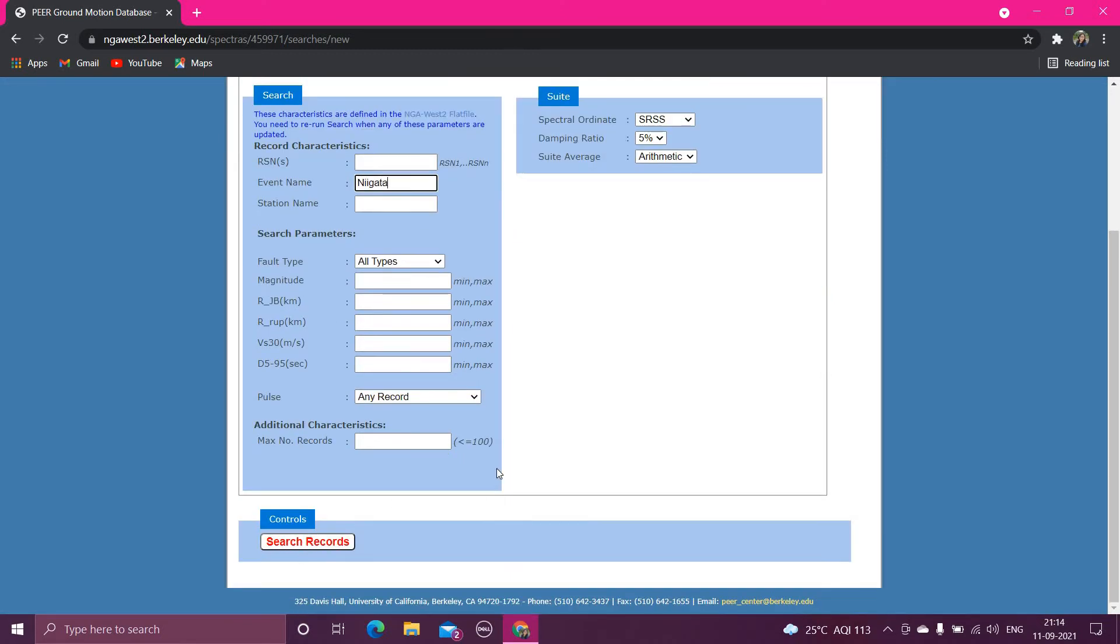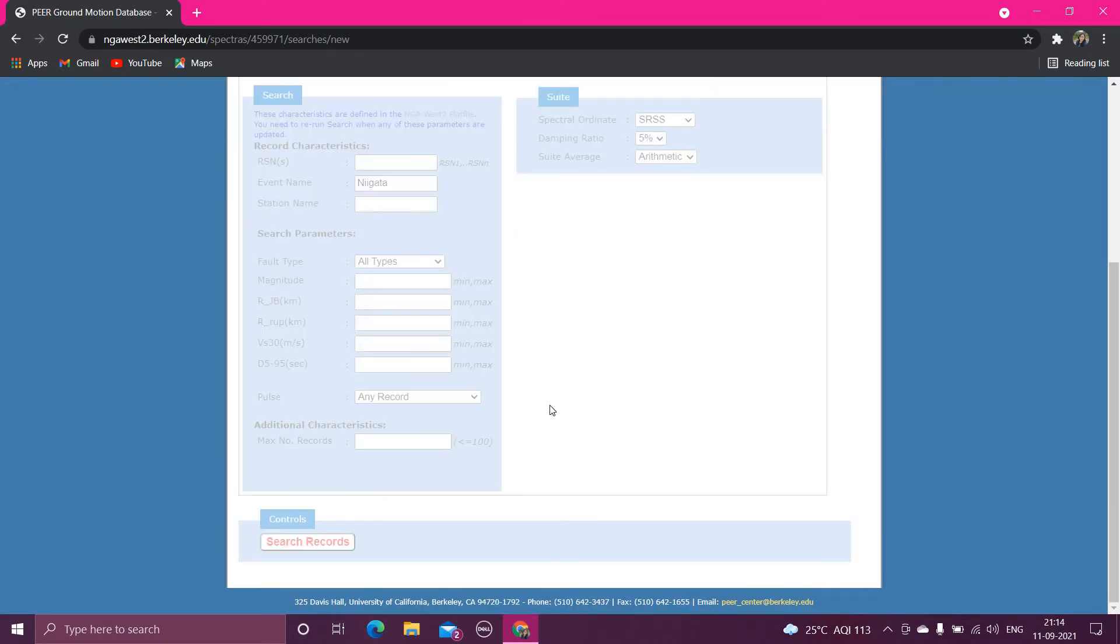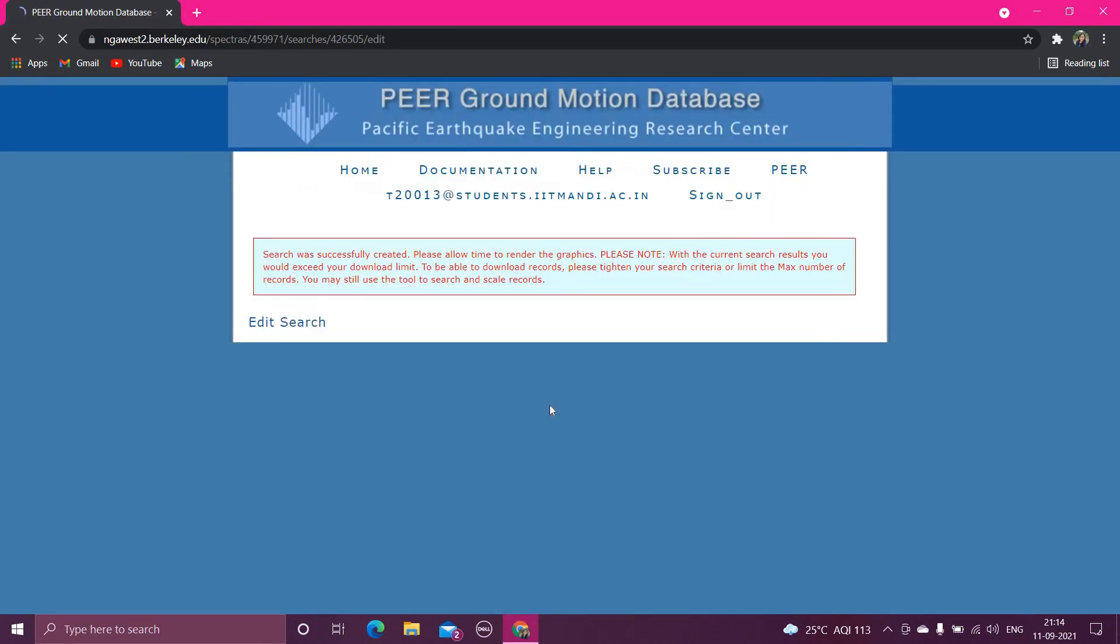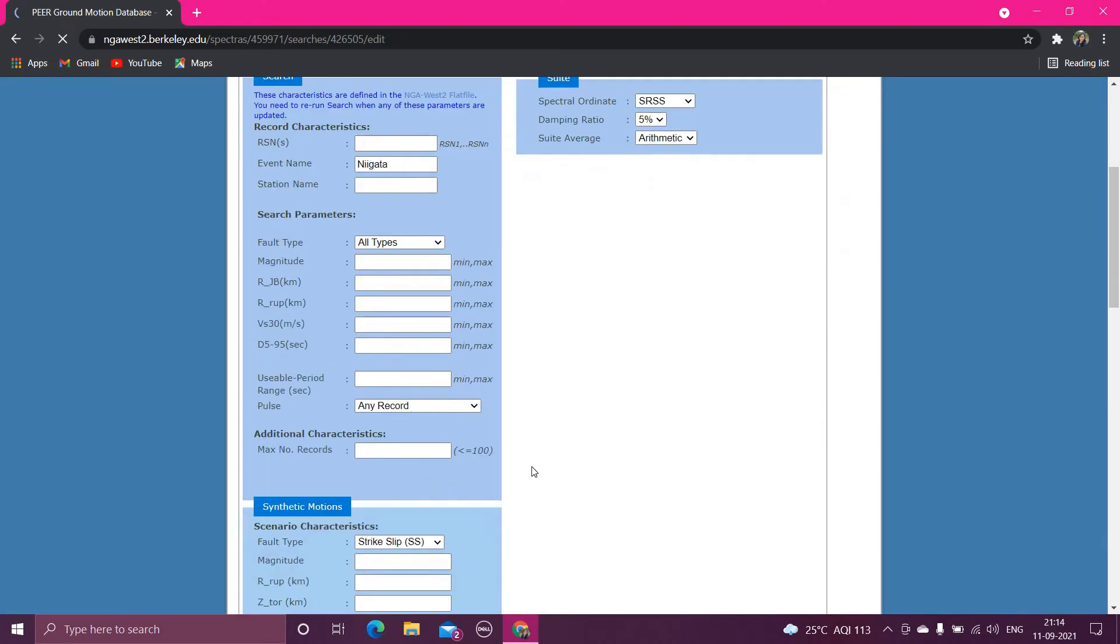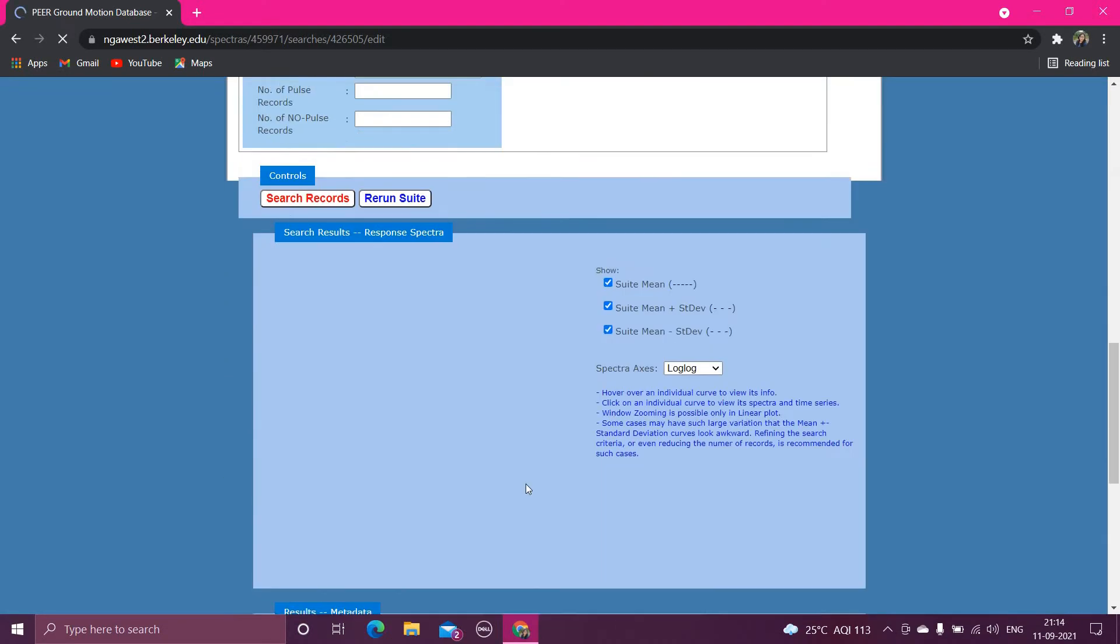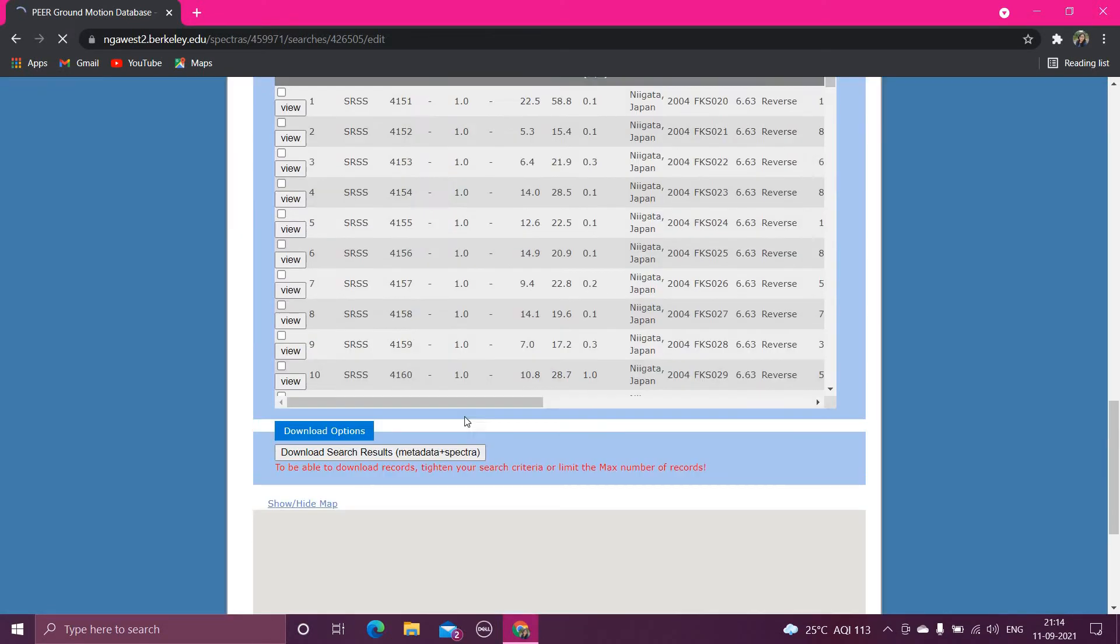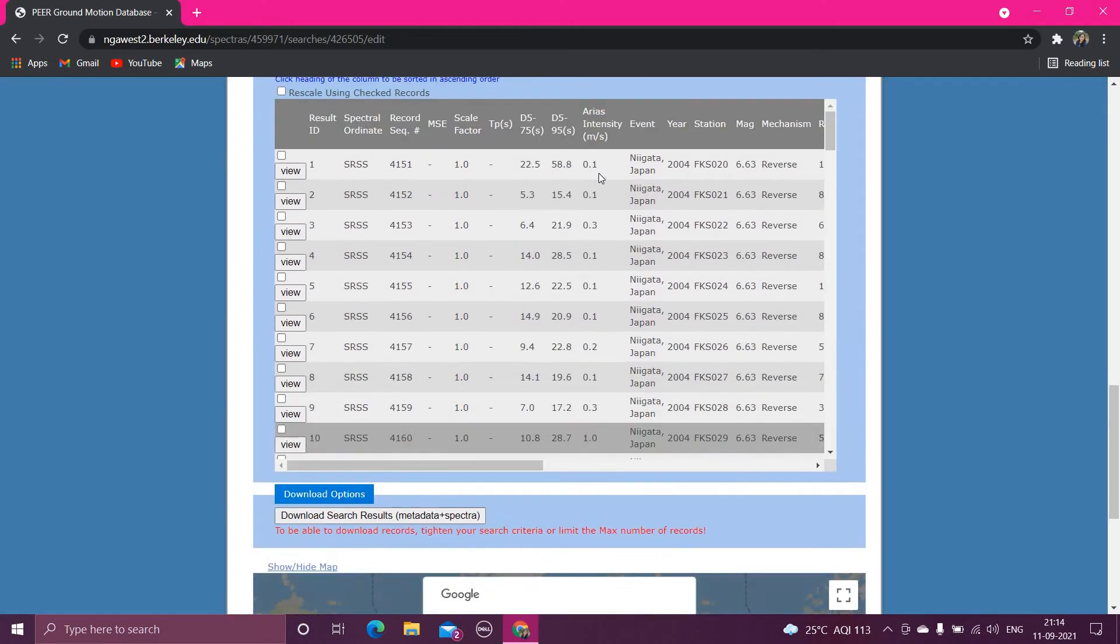Wait for some time. So this you can see, it has showing all the earthquakes, the name Niigata Japan. So these all the earthquakes correspond to the Japan earthquake.